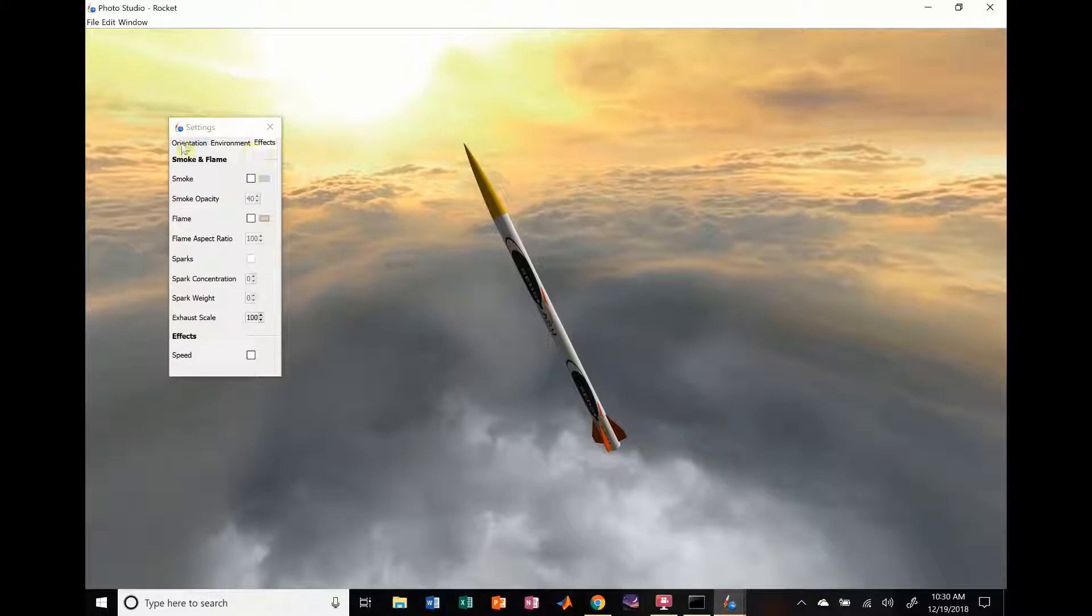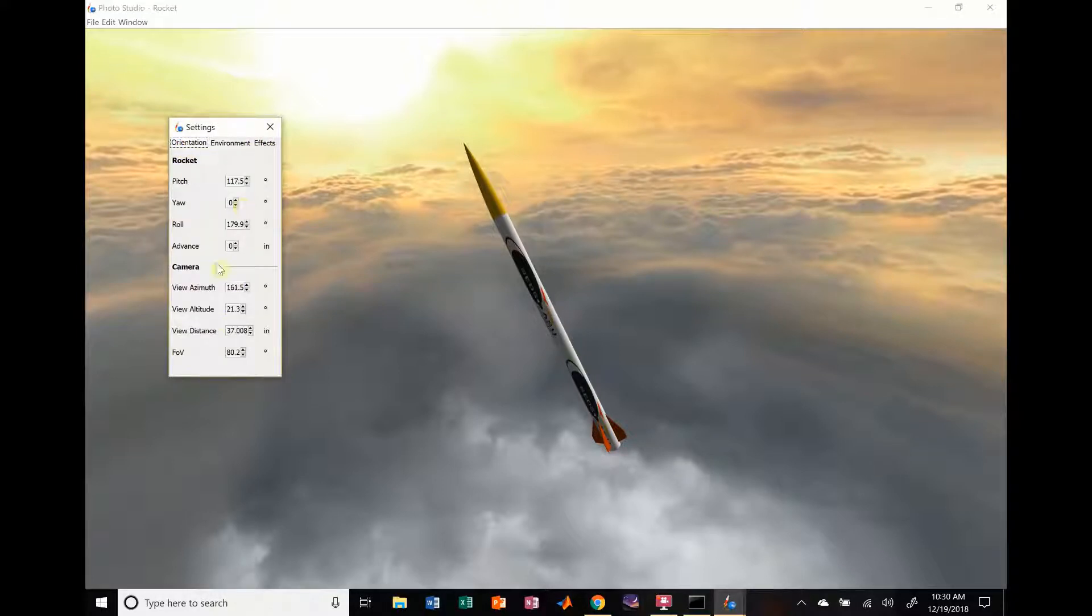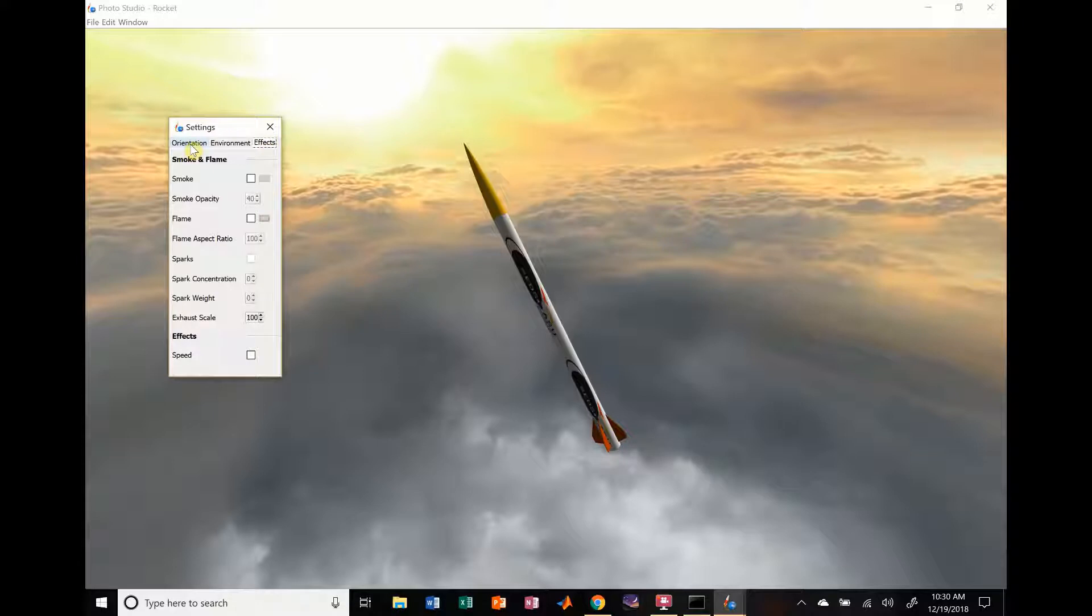Effects. This is always a fun one. This is your camera effects. This is where your rocket is going to be located and how it looks in the camera view. Effects is a fun one, because you can change all sorts of cool stuff. Make cool, fiery pictures.